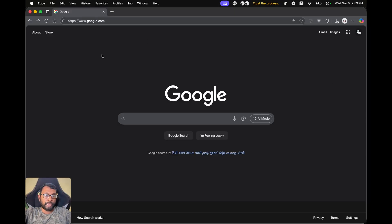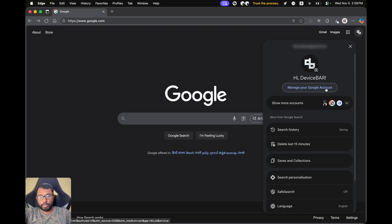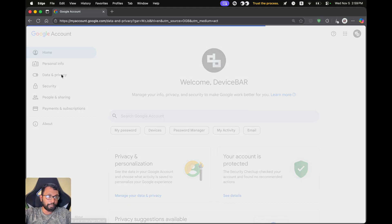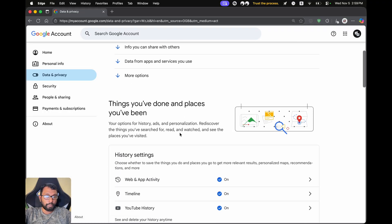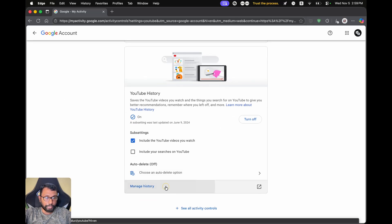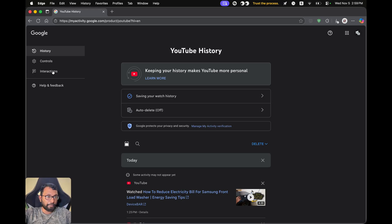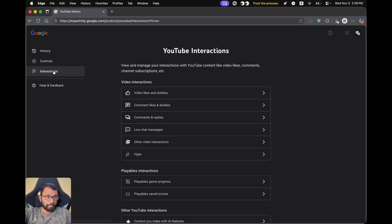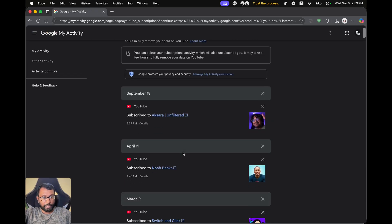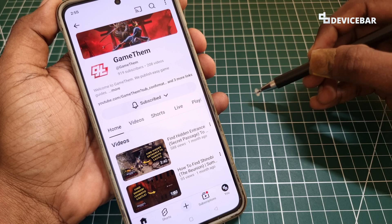We can also do this using our desktop. Open a web browser, go to google.com, and make sure you are logged in using your required Google account. Select the icon to go to Manage your Google Account. On the left side, go to Data and Privacy, scroll down and go to YouTube History. Scroll down again and go to Manage History. On the left side, go to Interactions, then Channel Subscriptions, and you can see the list there.